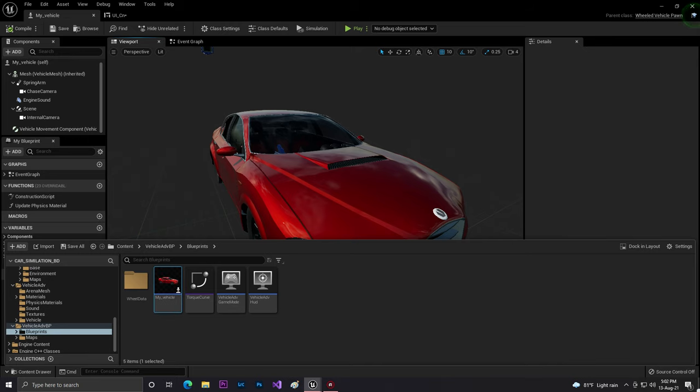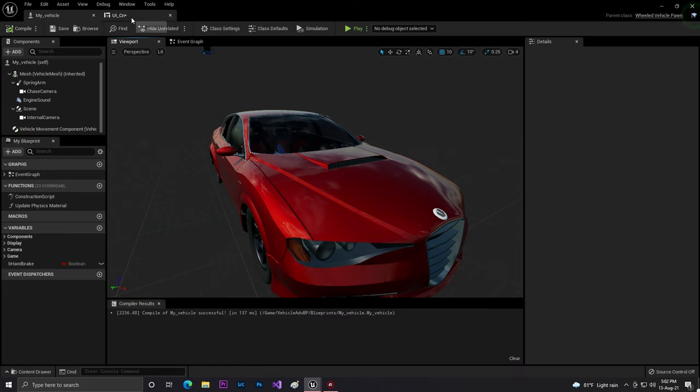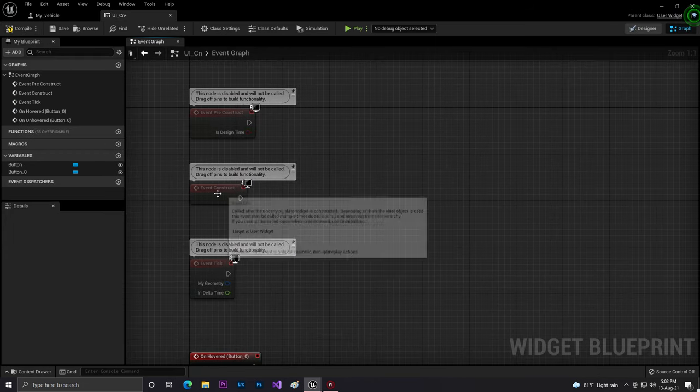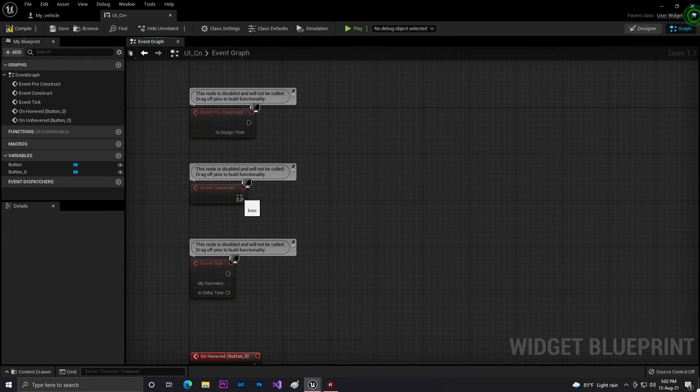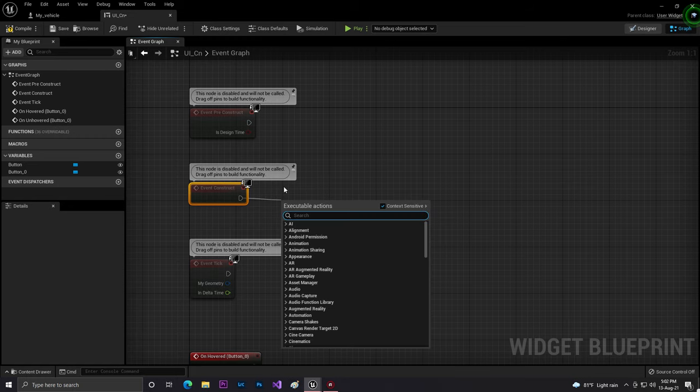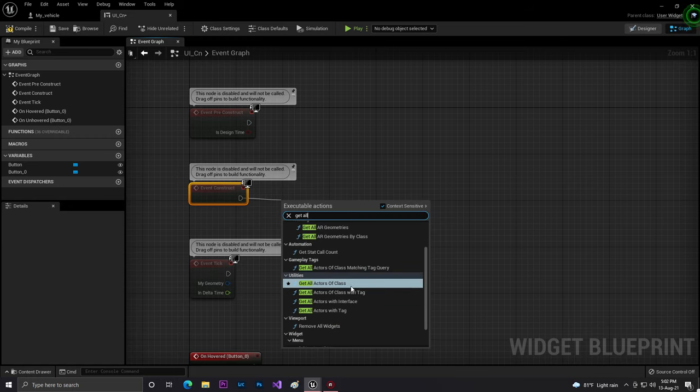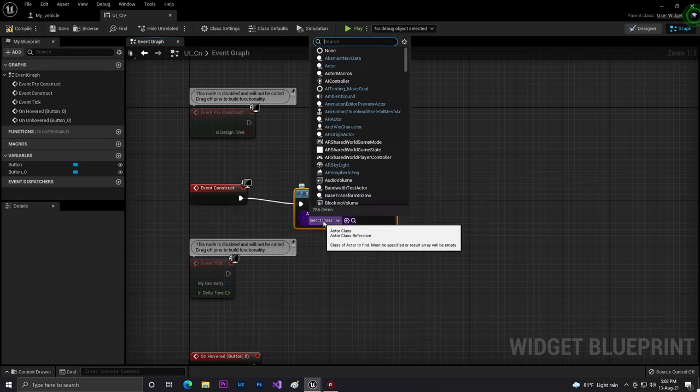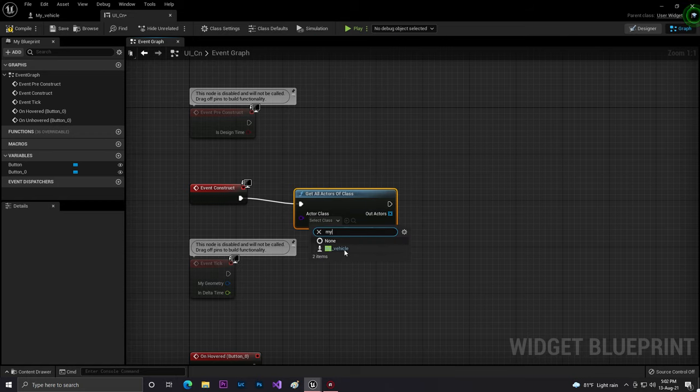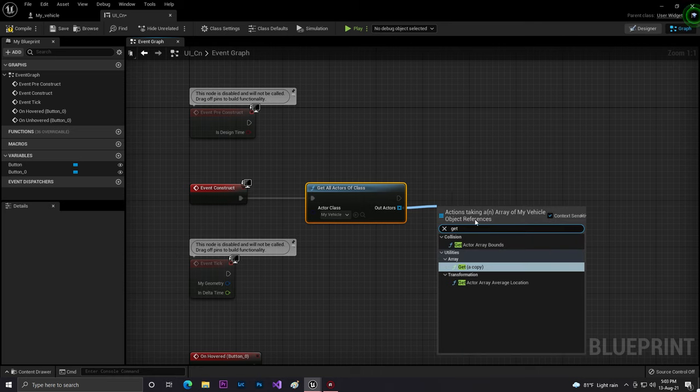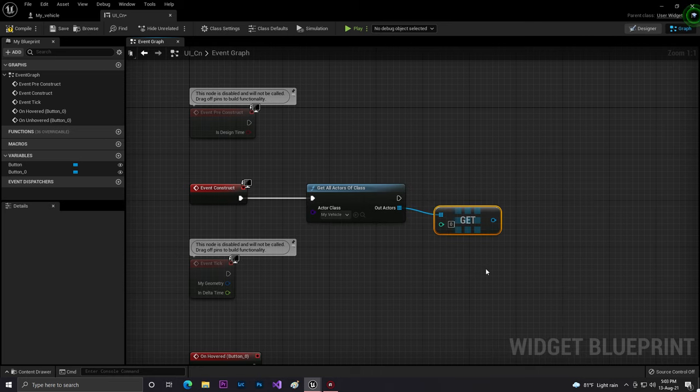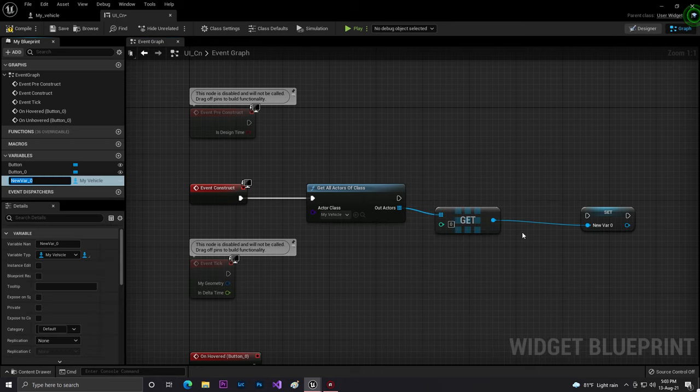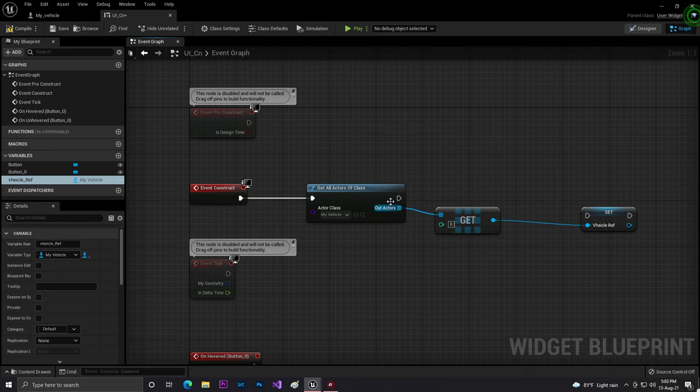Now come in UI and at the Event Graph, on construct we need to get all actors from class. From the actor, we need to set up my vehicle. As you can see, the vehicle is come and then we need to get a copy. You can use the reference, then we'll promote a variable.